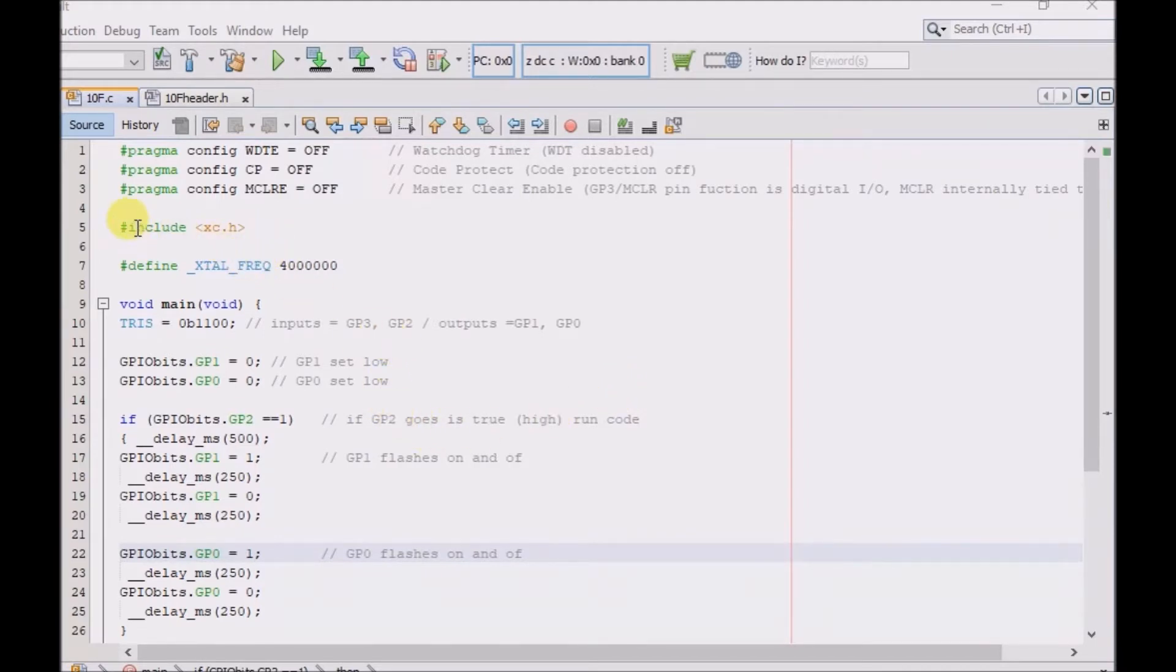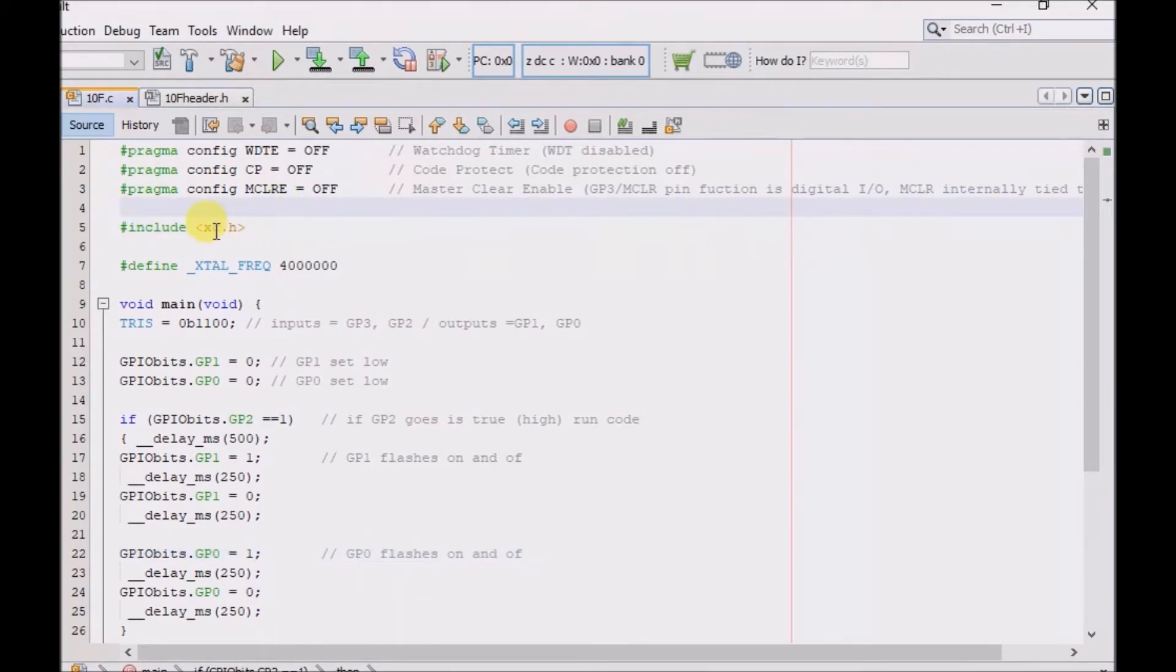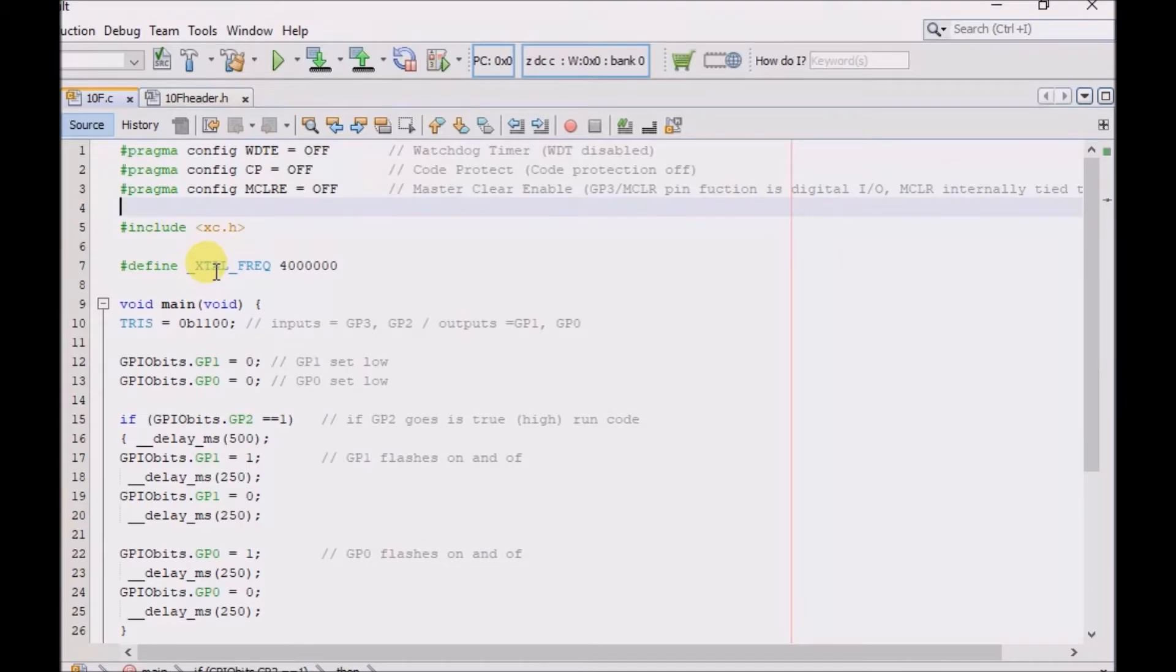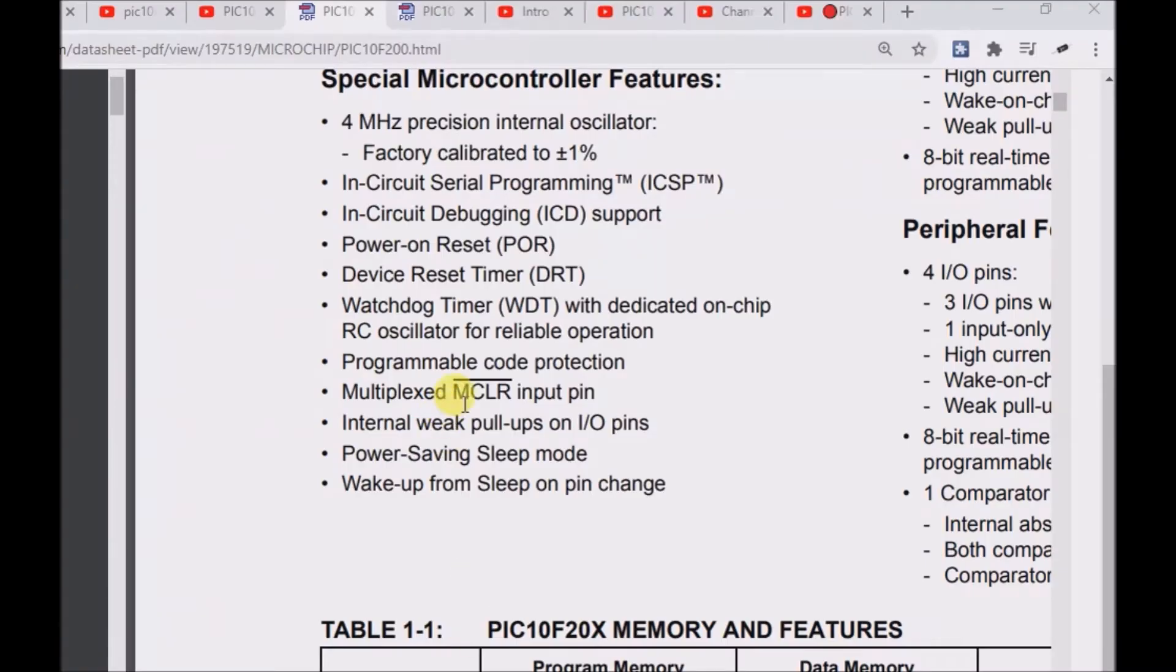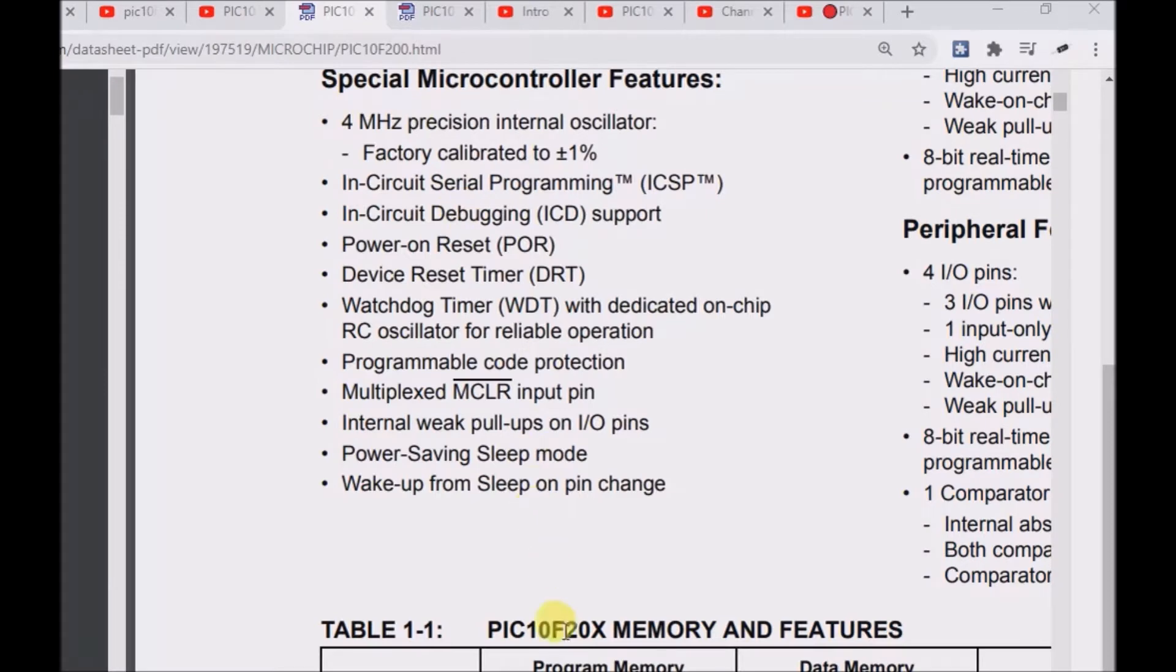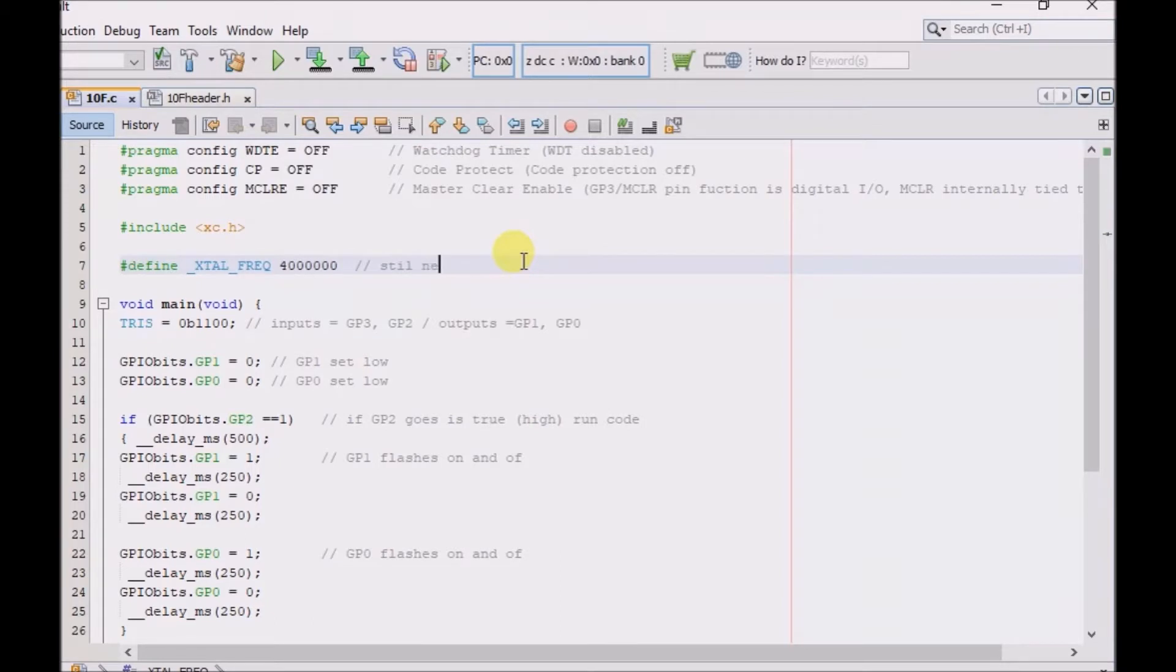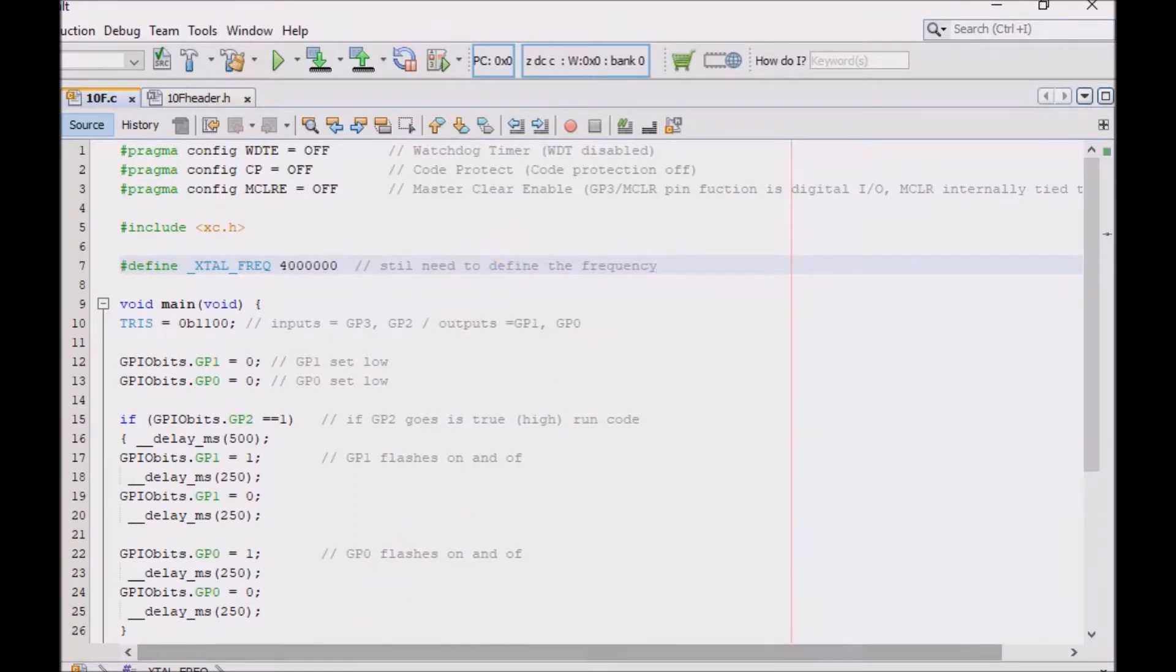It's important to include the library, but usually that's already included when you set your project up properly. And I'll just mention it's important to include the oscillator frequency. The PIC10F200 already has an internal oscillator, so you don't need to add an external one into your circuit. But as far as I understand, you still need to define the frequency in your project.